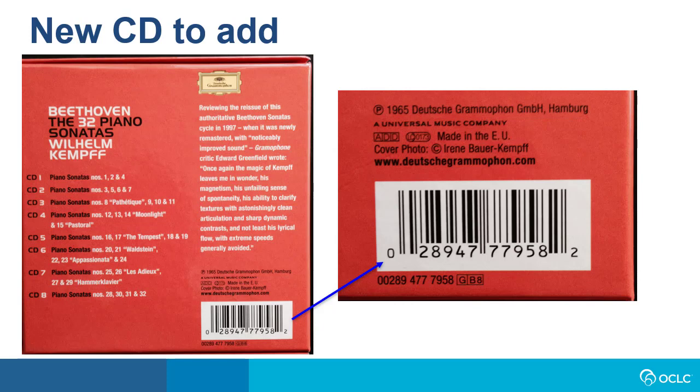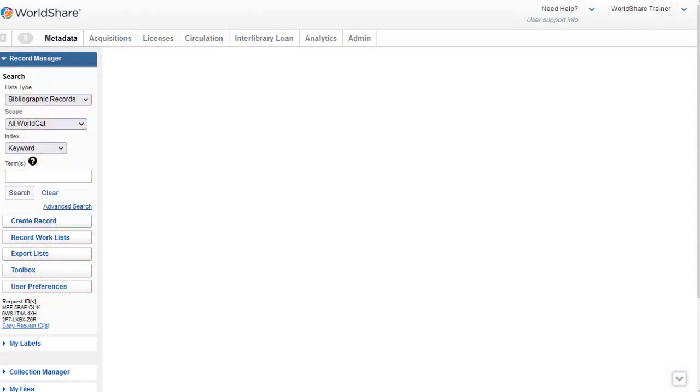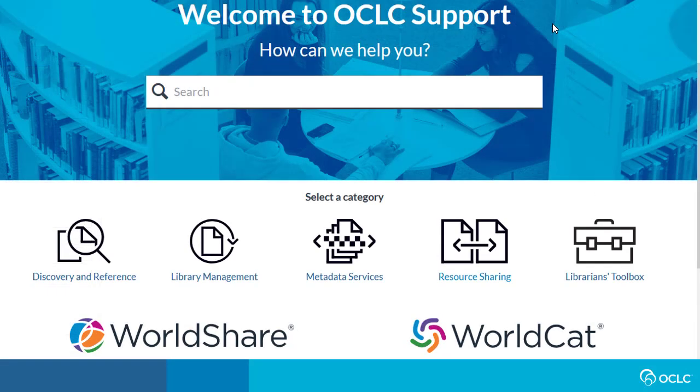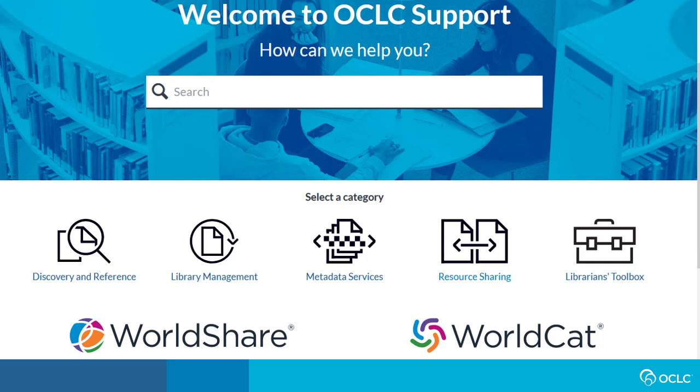To get there, when you're in the WorldShare interface, I could click at the top, Need Help, and then I can click General Help. This takes you to the home page for OCLC support, where you can also find documentation and training. You can also go directly to this page by going to help.oclc.org.